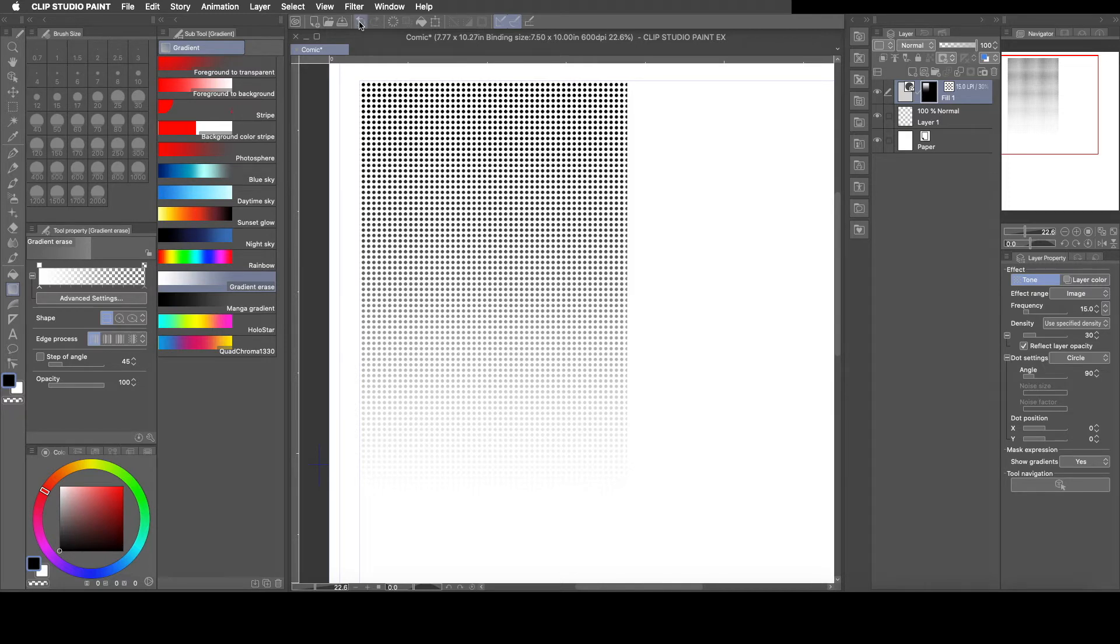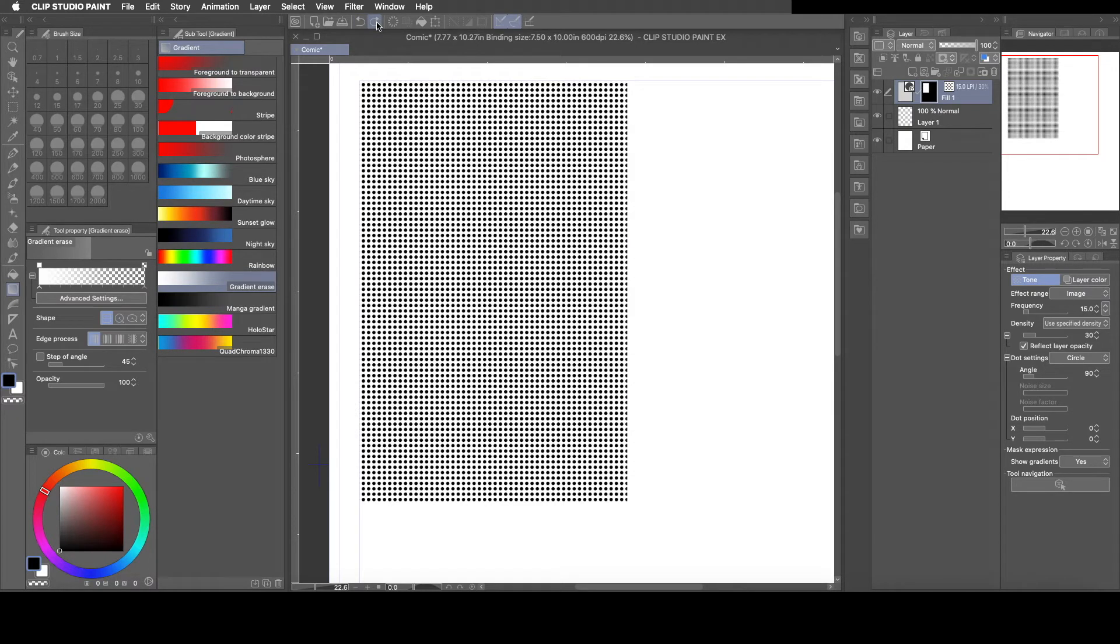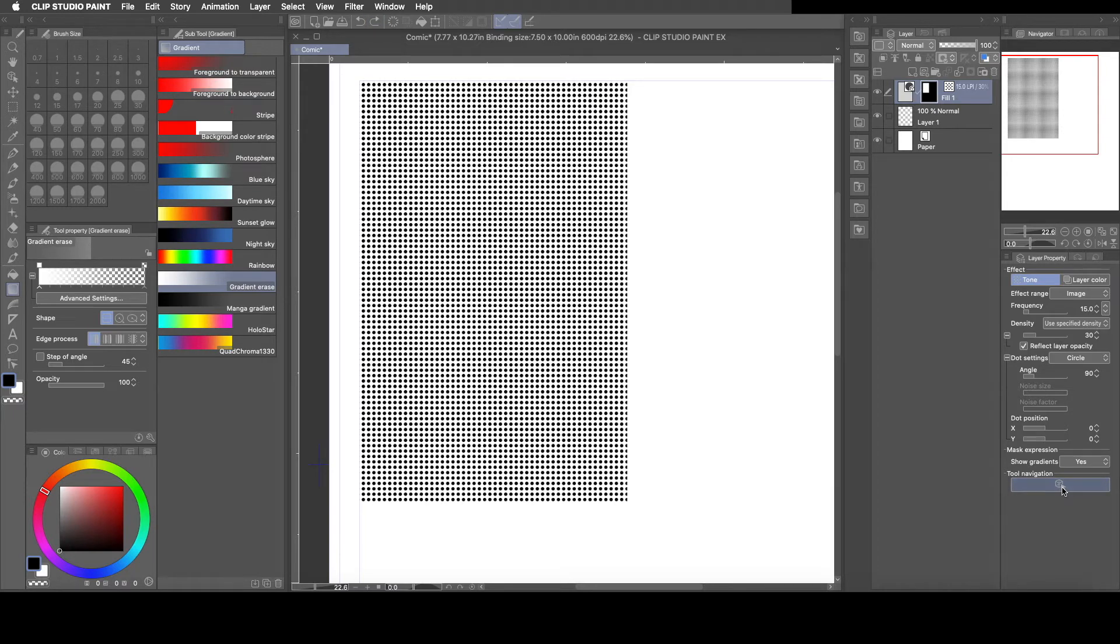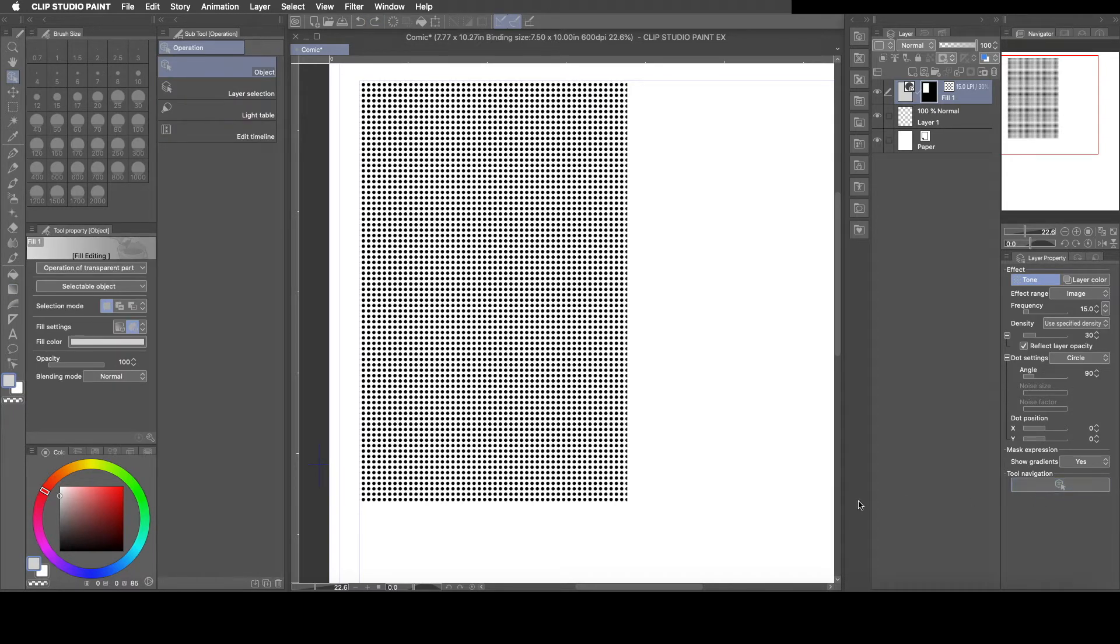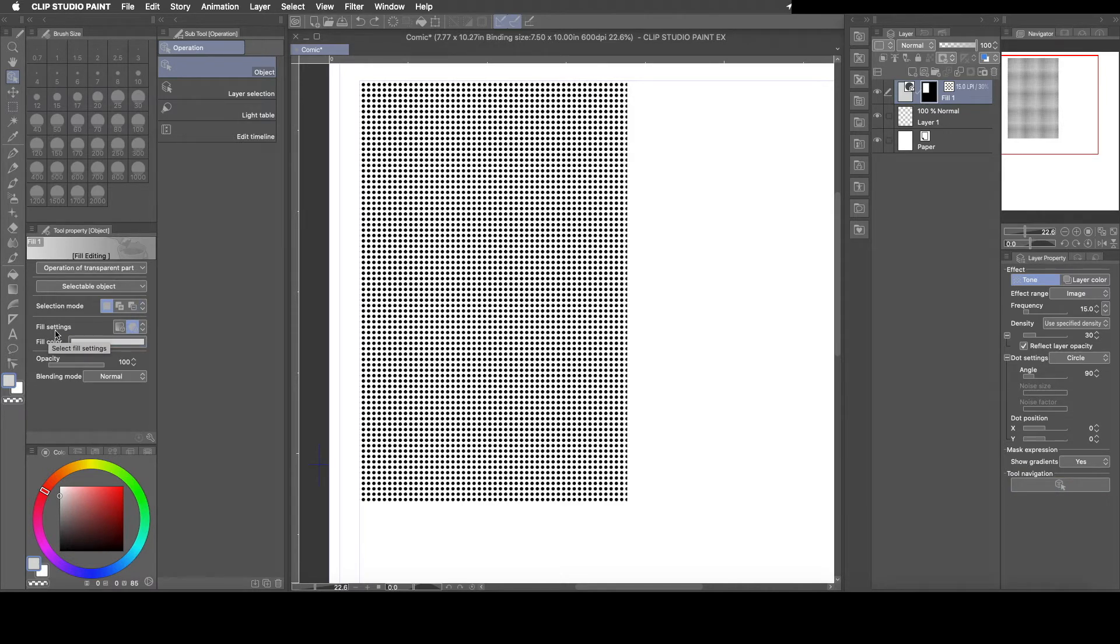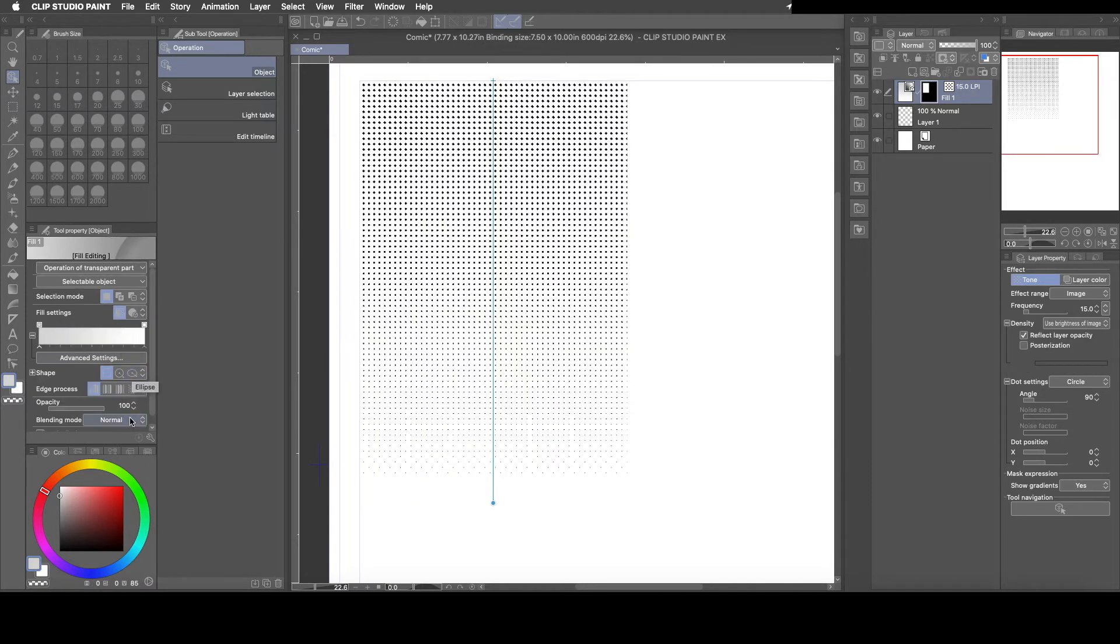So how do we do that? Okay, so when you add your tone, right here on the right hand side you'll see this 3D cube. If you click that and then you come over here to your left hand side, this option here where it says fill settings, what you want to do is click the gradient and there it is.